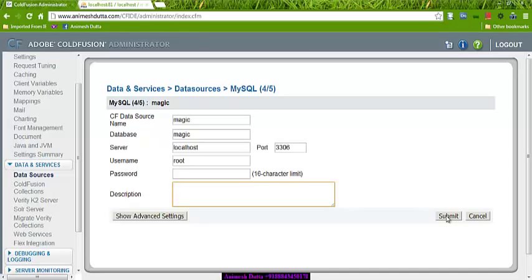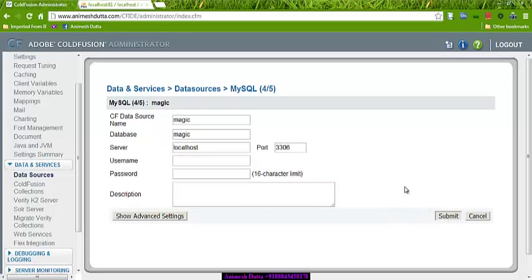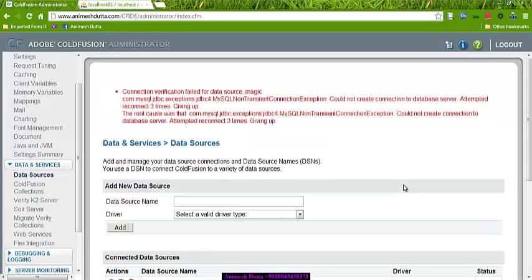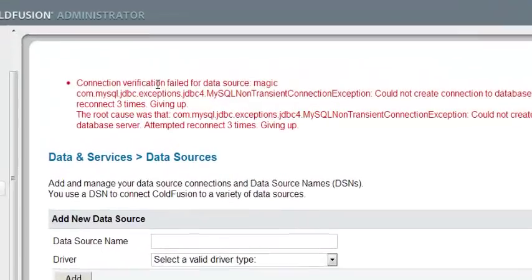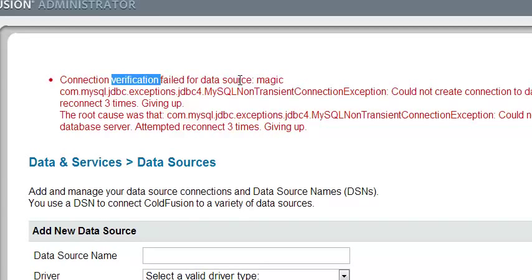If there is no error — suppose if I don't give the name, let's see what happens. If I submit, it is taking time. Coefficient is really a nice language and it also takes less time to develop your web applications. There is an error: 'Connection verification fail for data source magic.' So there is some problem with that interface.